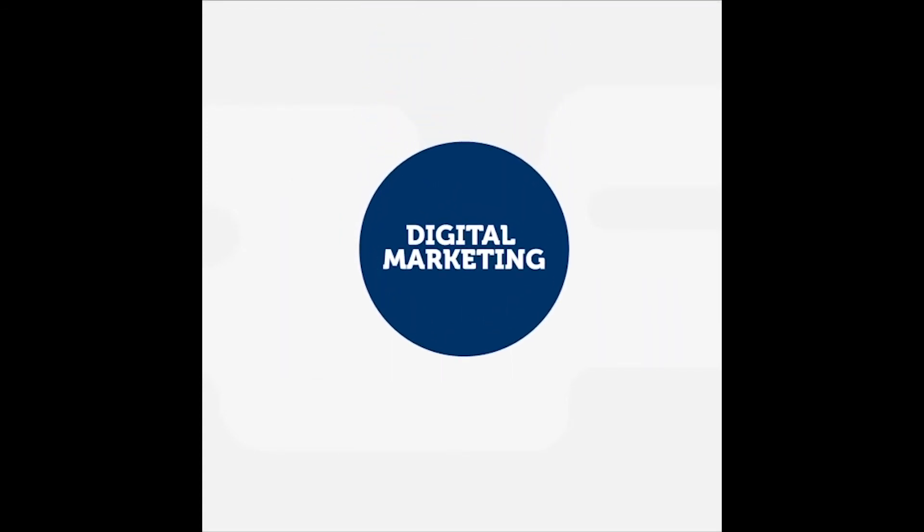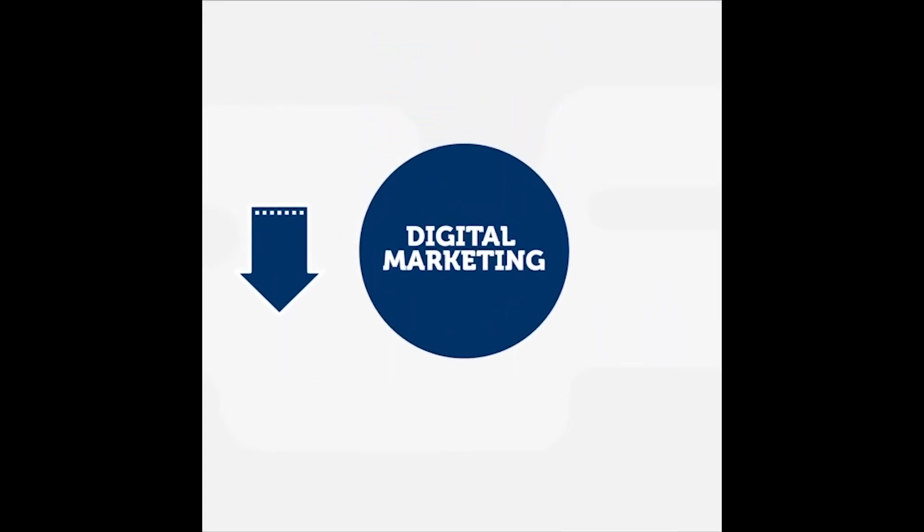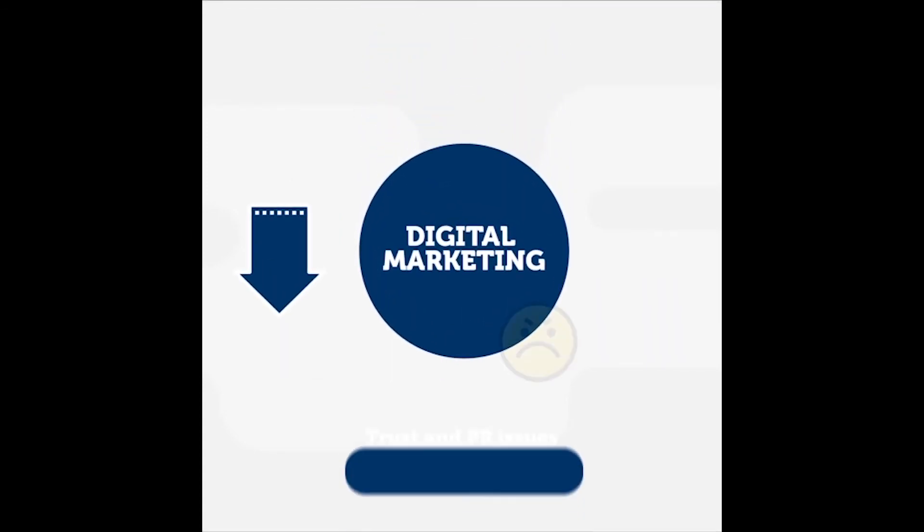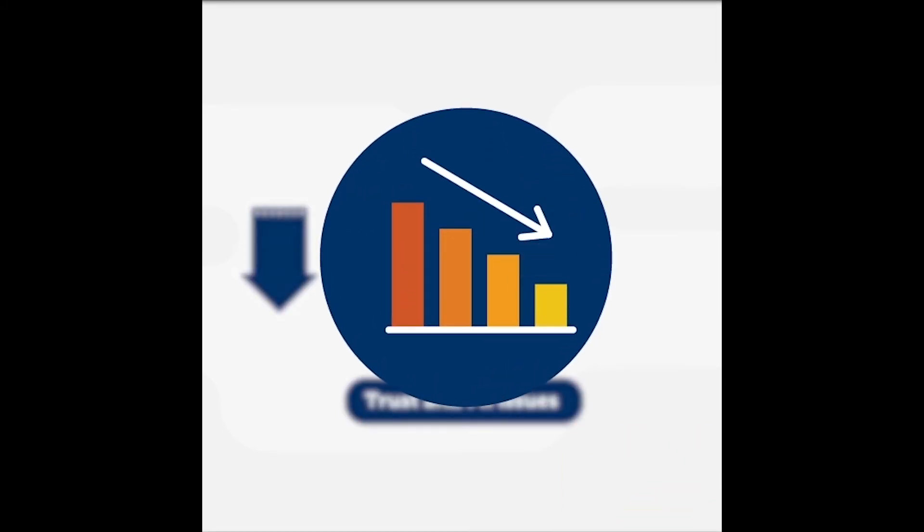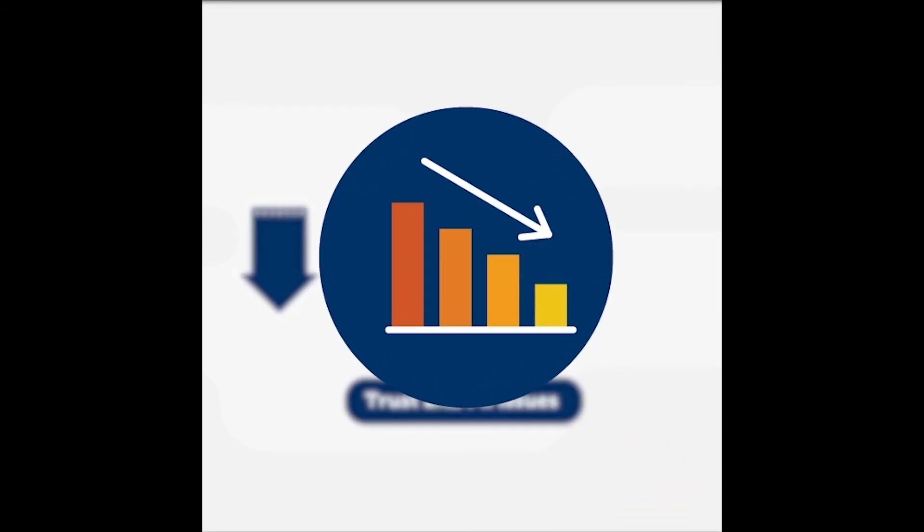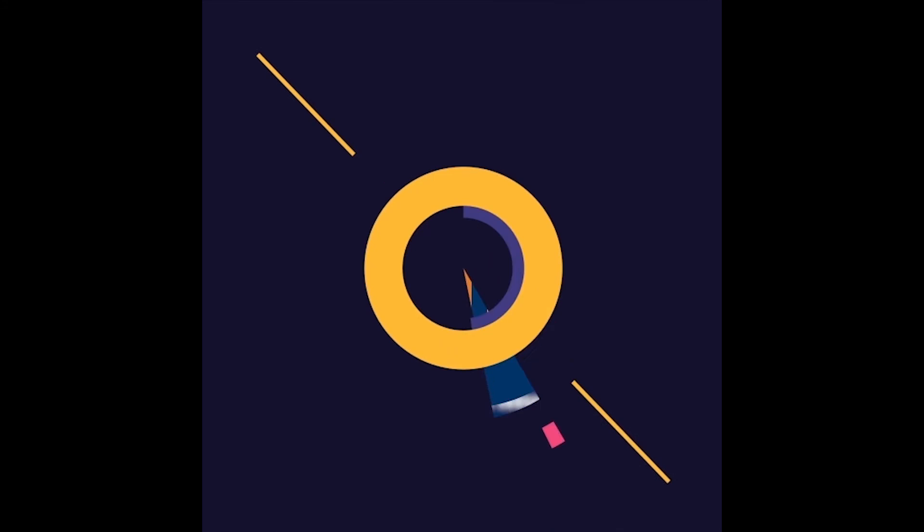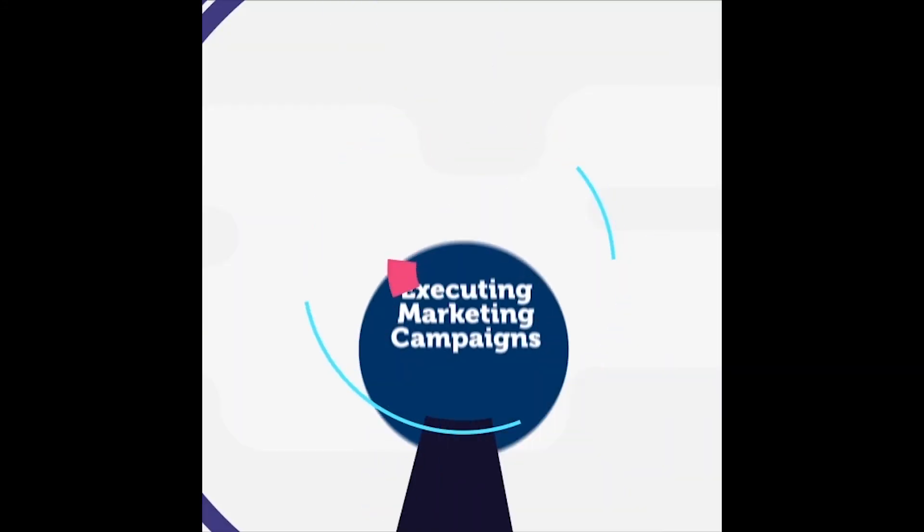In digital marketing, having a weak foundation will lead to trust and PR issues, leading to lower conversions regardless of the quality of your marketing campaign.